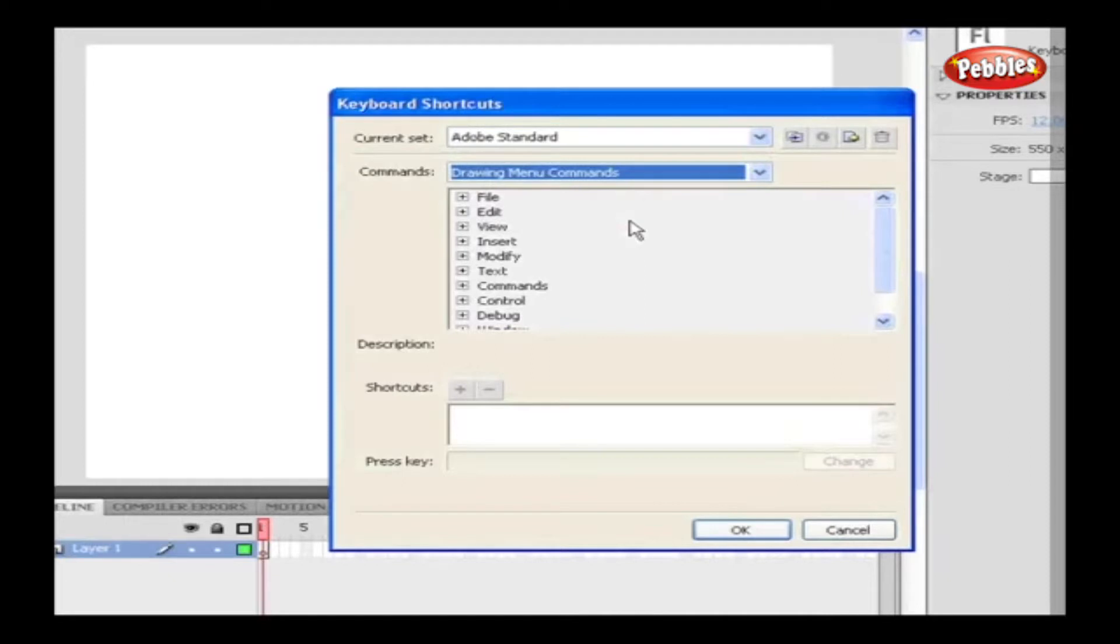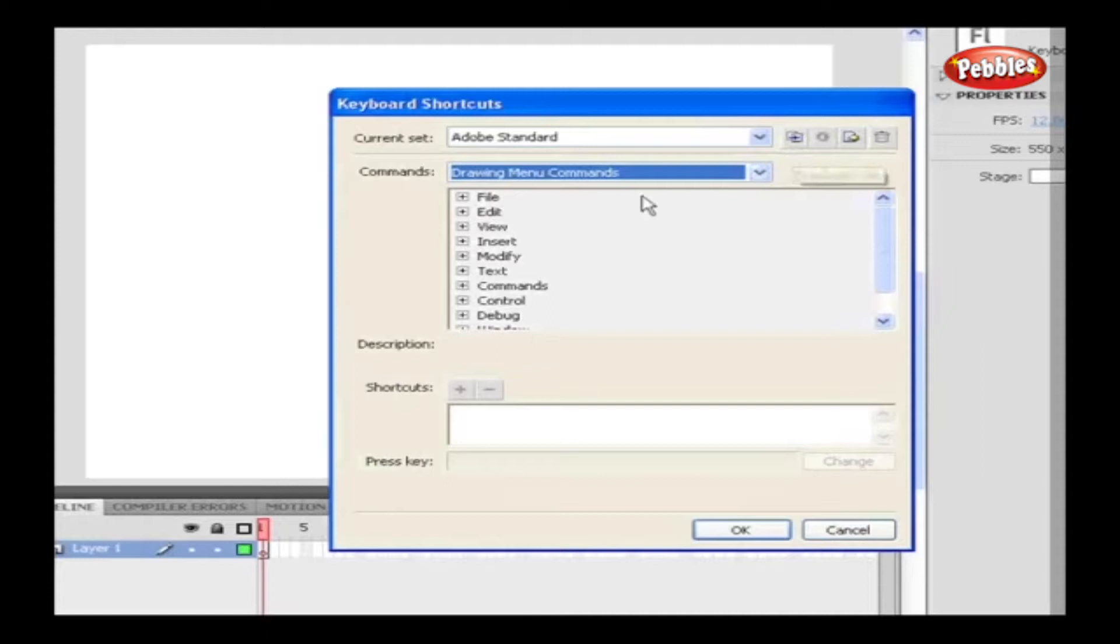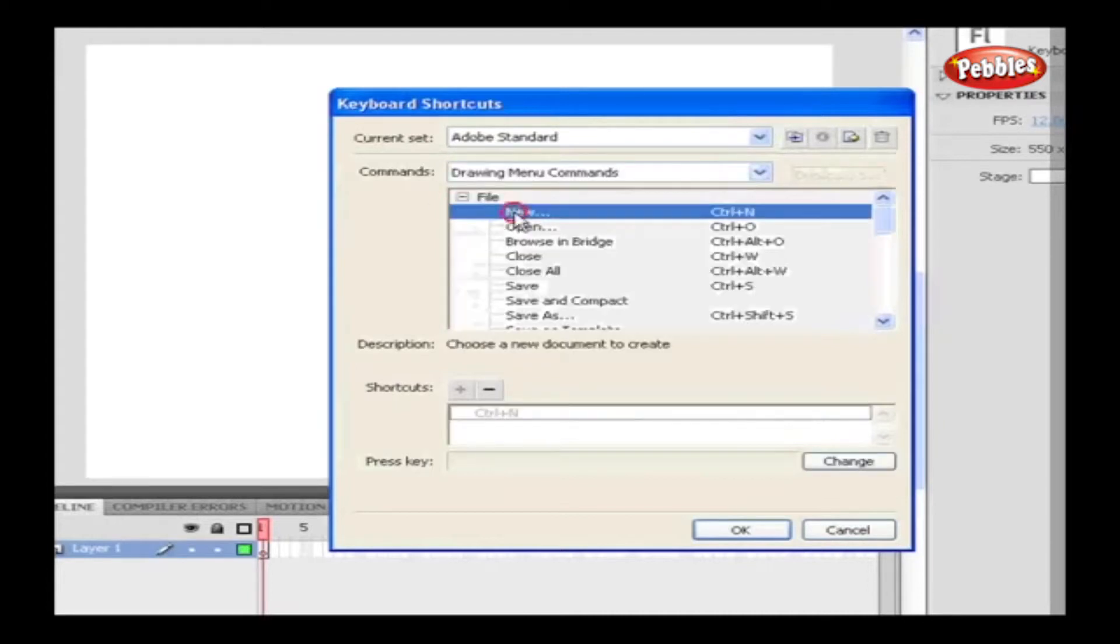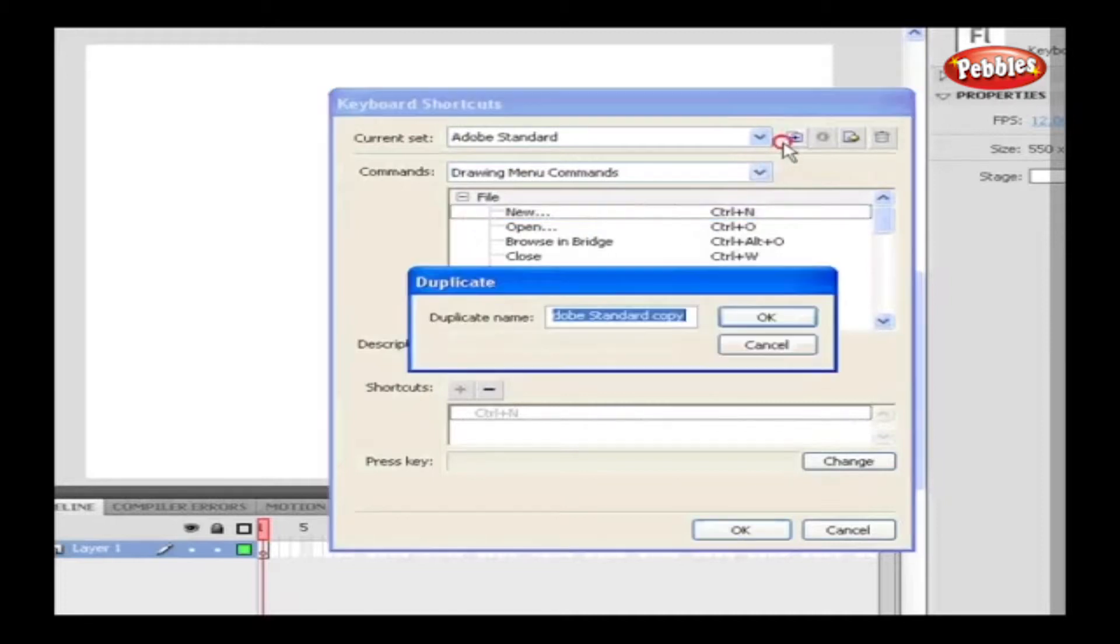Directly, we cannot edit the available sets and commands. First, we have to duplicate the set using the Duplicate icon. Expand the tree structure and select the command. As we expand the tree structure, its shortcut is also displayed. Now click on Duplicate Set icon and give any name, and then click OK.